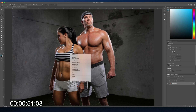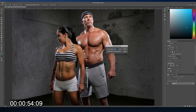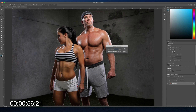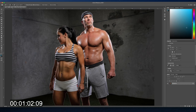I'm going to feather that selection by right-clicking and choosing Feather, and then feather it about five pixels just to soften up the edges for when we make this change. Now I want to select the background, and the best way to do that is to invert the selection by hitting Command+Shift+I on a Mac or Control+Shift+I on a PC.